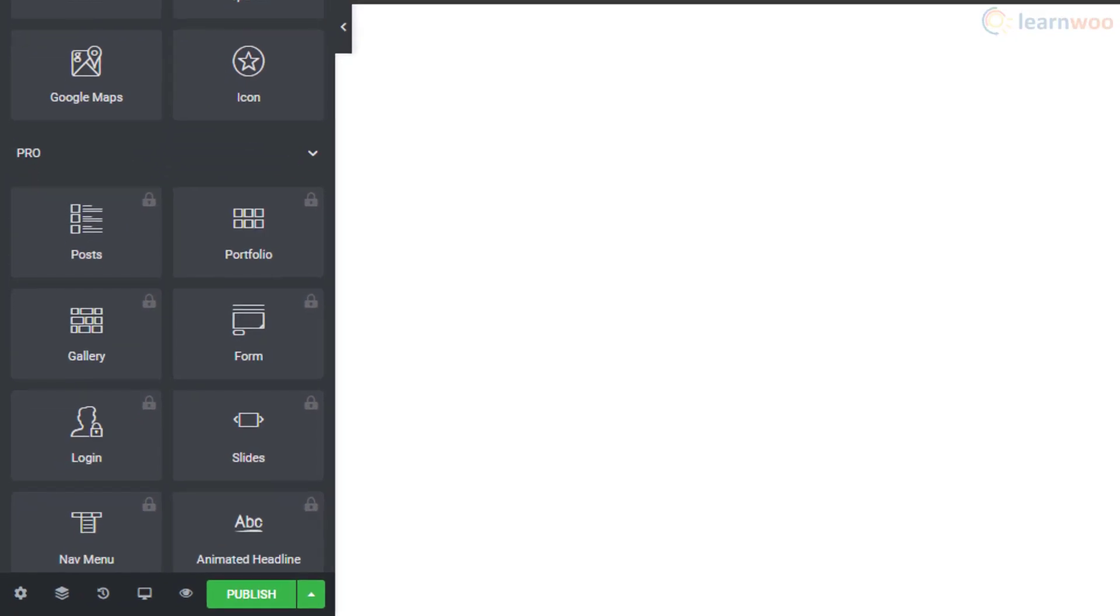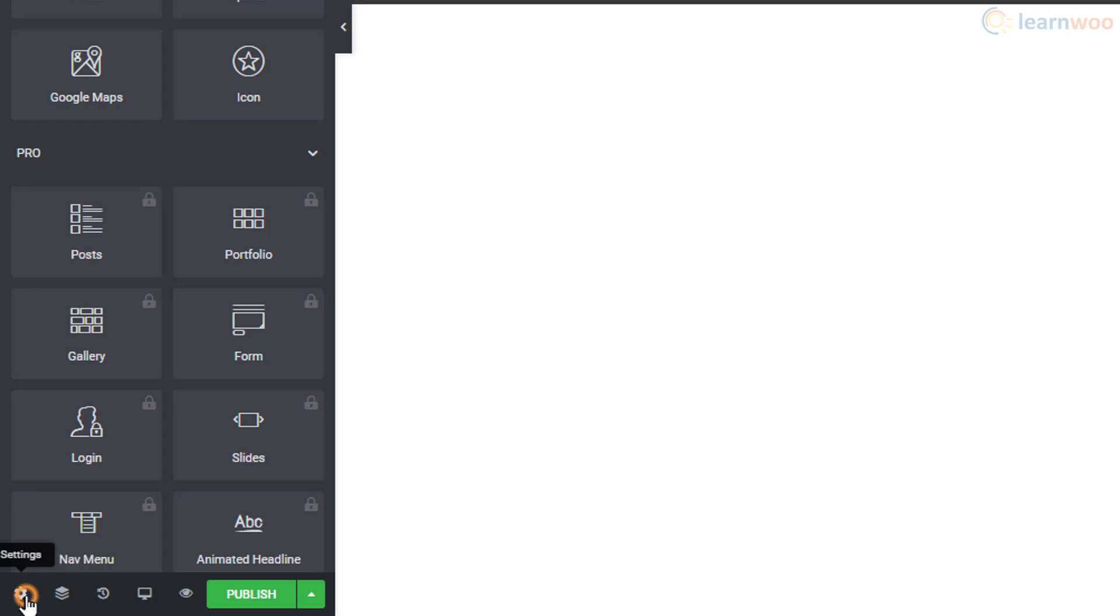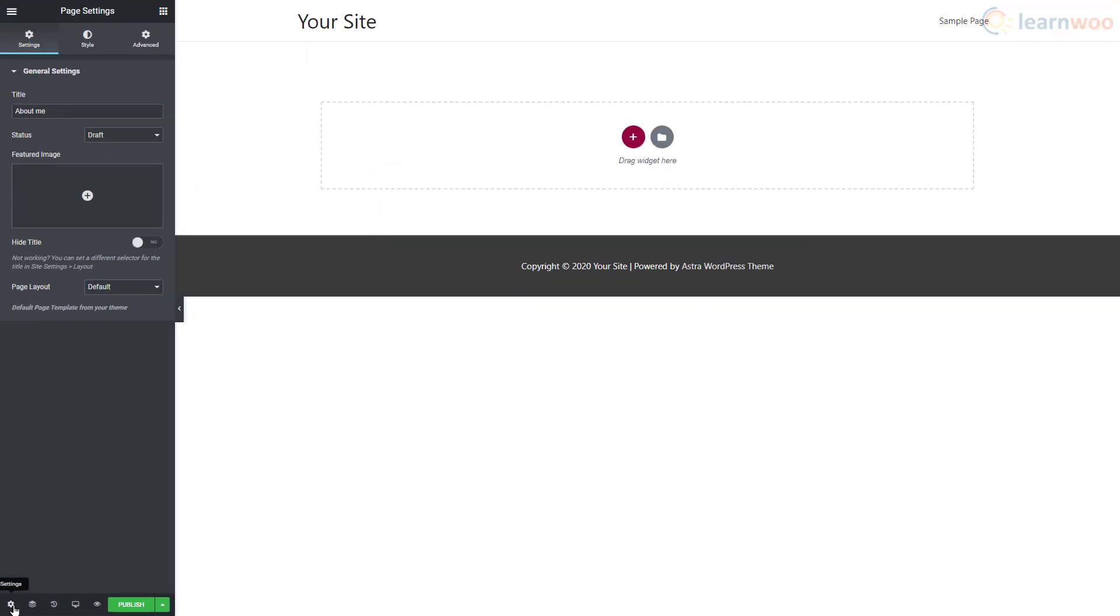Below the widgets area, we have a few options. The first option is the Settings button to access the overall page settings. We can change the title and status of the page, set a featured image, hide the title, and select a page layout.